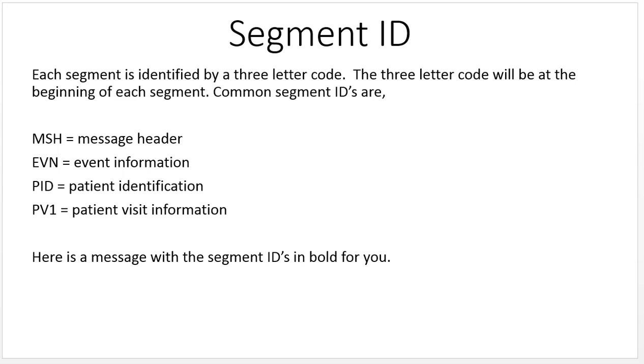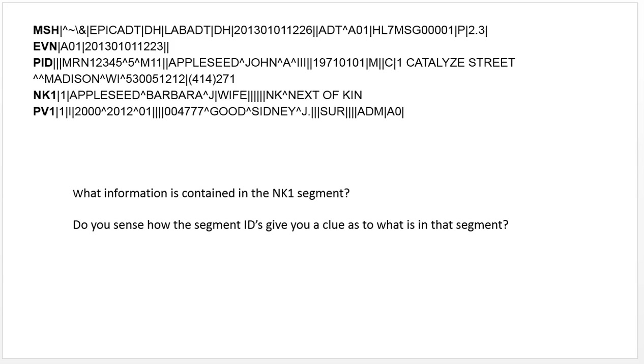Here's a message with the segment IDs in bold for you. What information is contained in the NK1 segment? Well, it's obviously the next of kin information. Do you see how the segment IDs give you a clue as to what's in that segment?